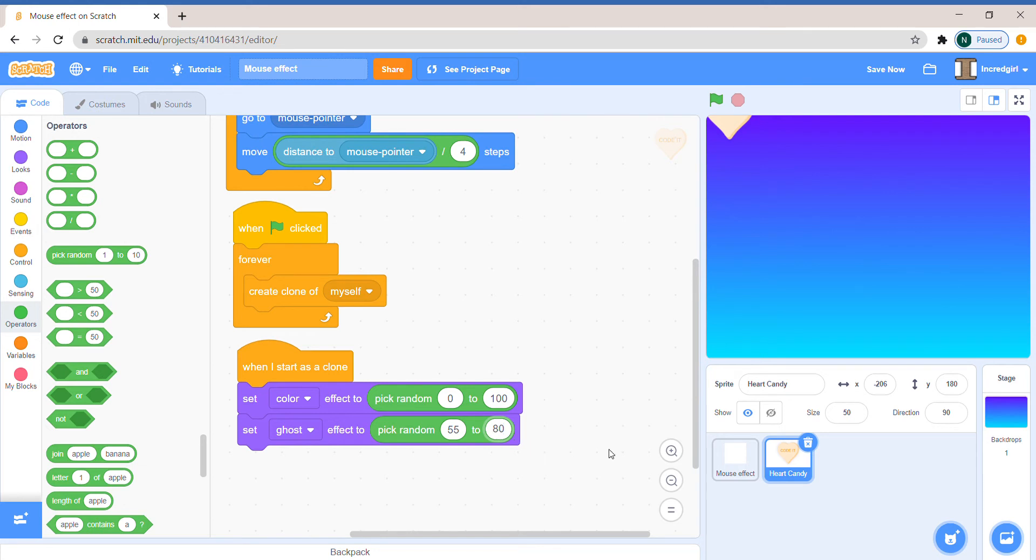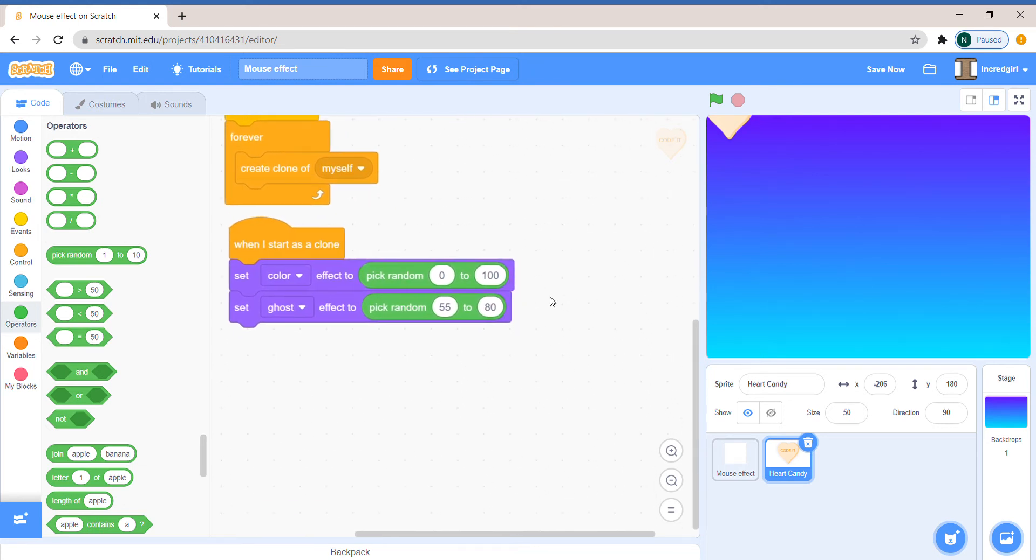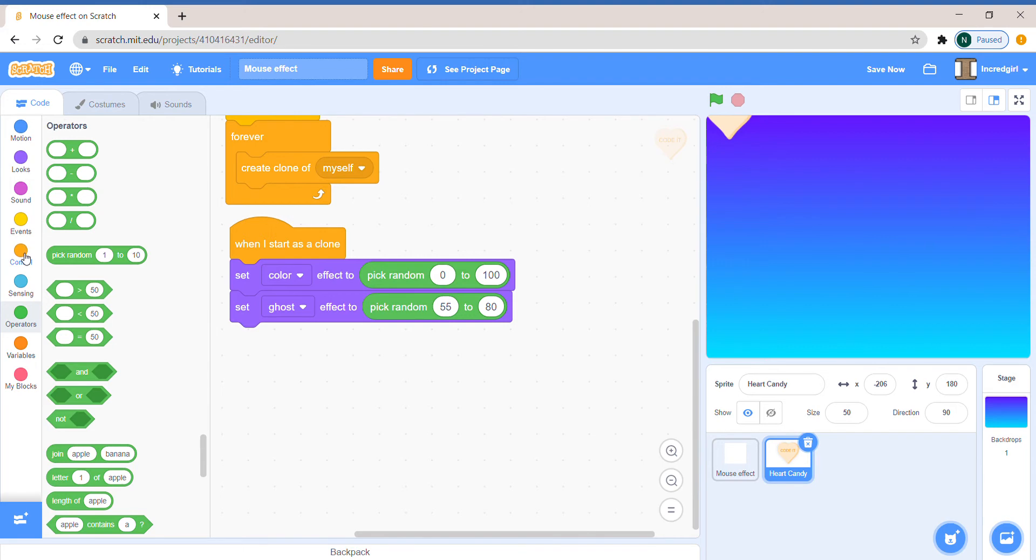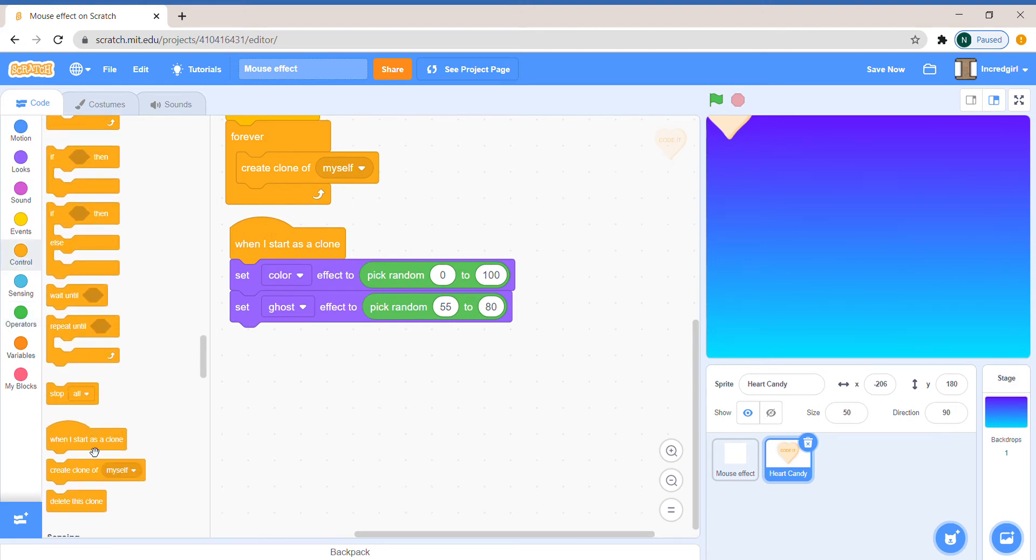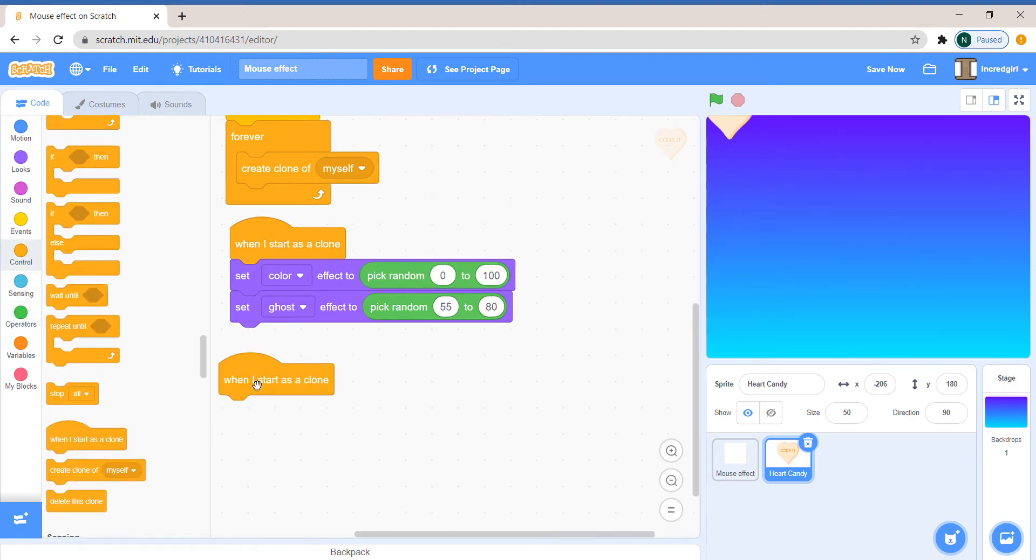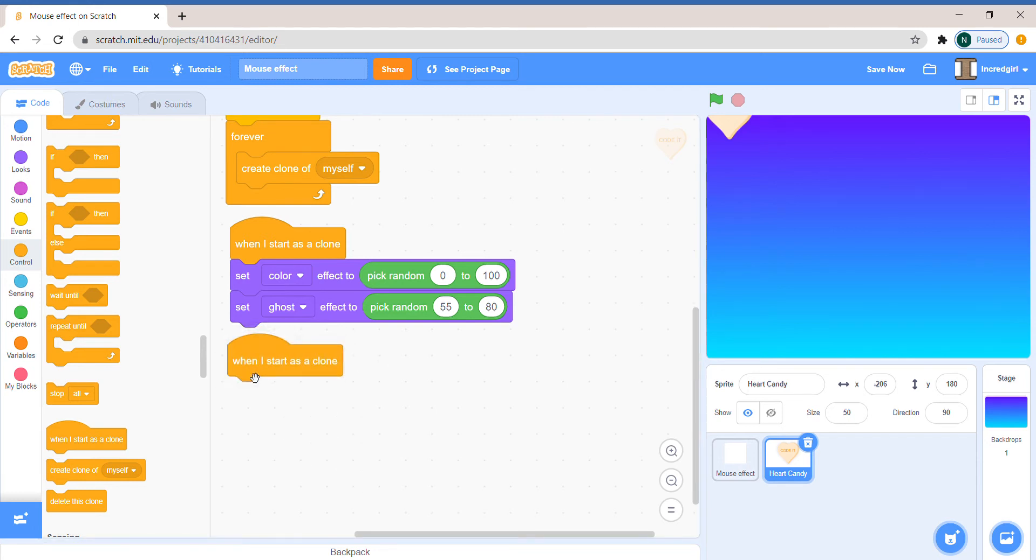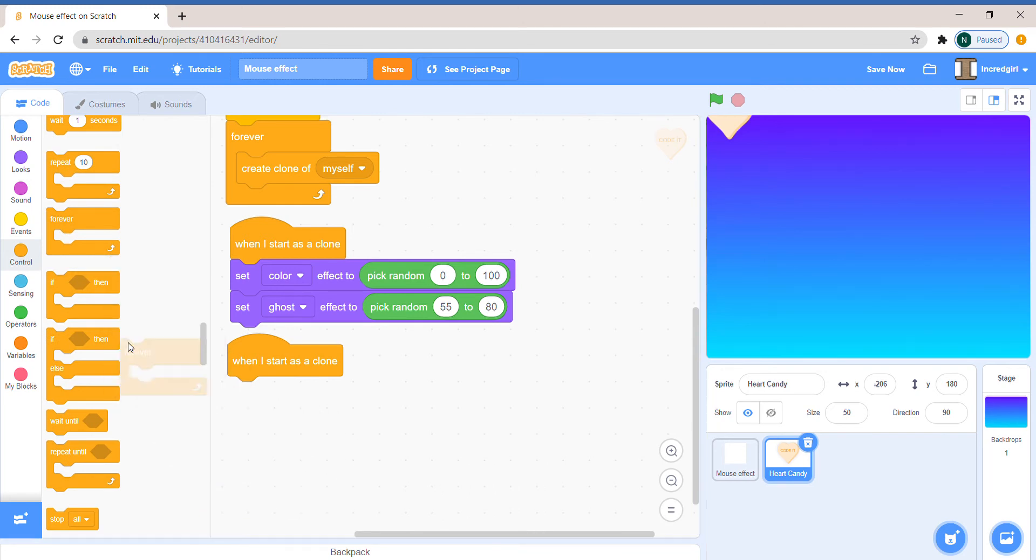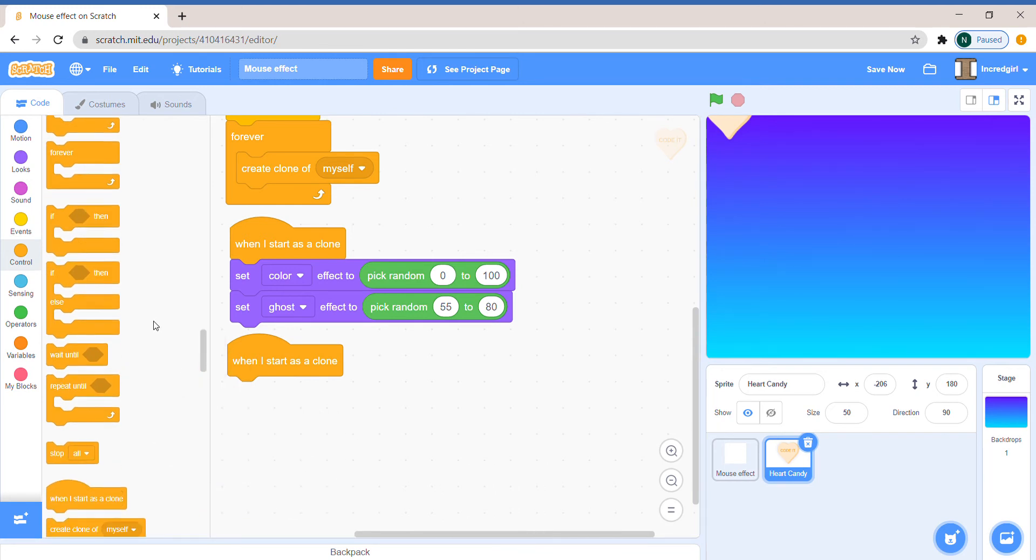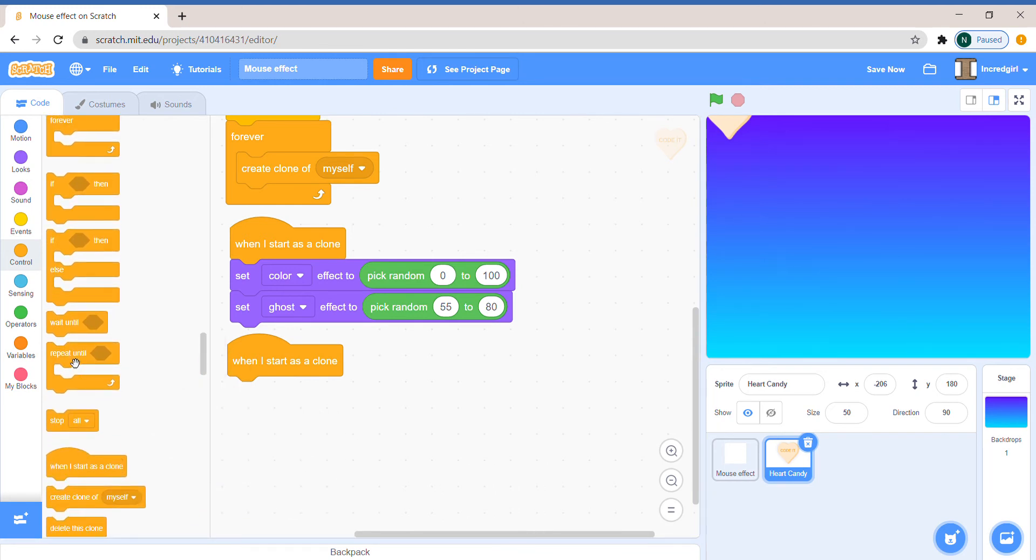So this is our simple program. Now we need our harder one. There's going to be a time where it just disappears, though it fades away. We don't want it that all of sudden it disappears. We want it to slowly decrease its size, slowly gain ghost effect, and then it'll slowly disappear. So let's put when I start as clone, repeat until...